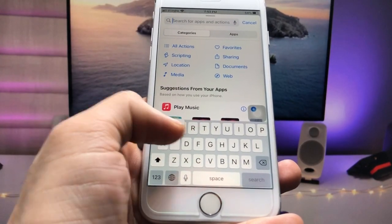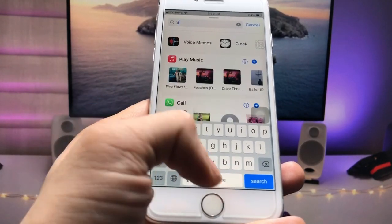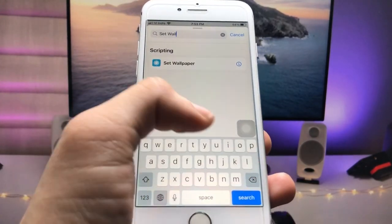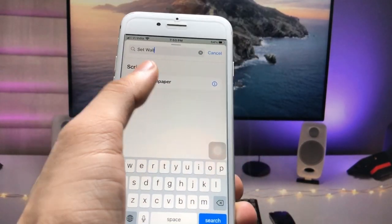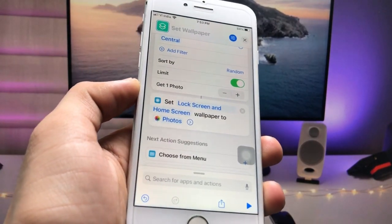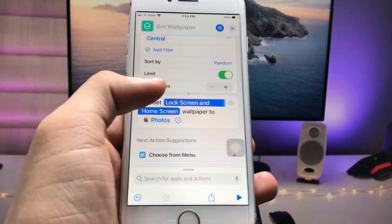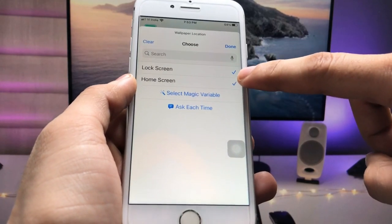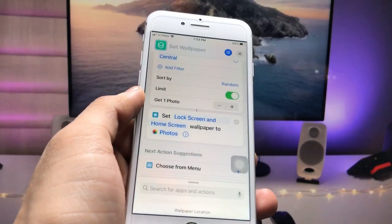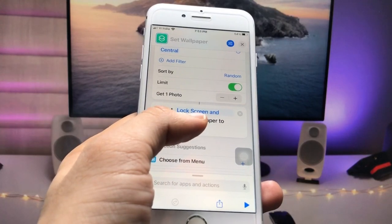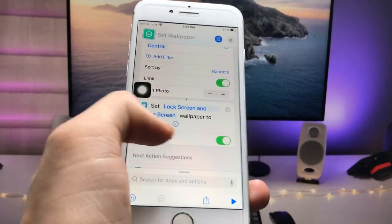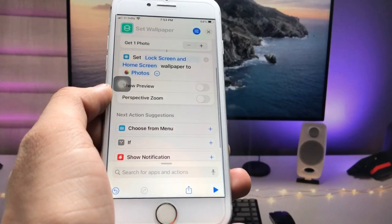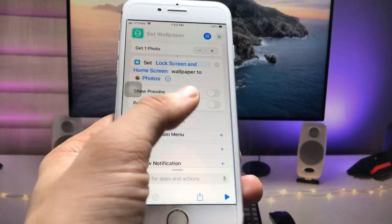Now click the search icon and search for 'Set Wallpaper'. Tap on that option, then click on 'Lock Screen and Home Screen' so both are ticked. Click 'Done', then click the little arrow and disable the 'Show Preview' option. Now you are ready to use your shortcut.